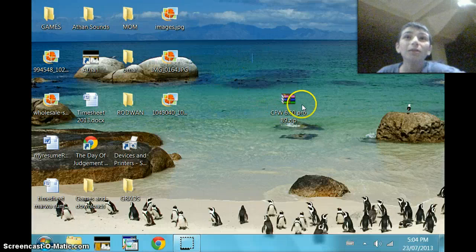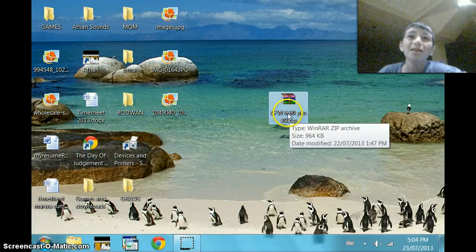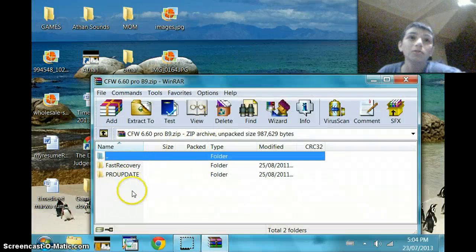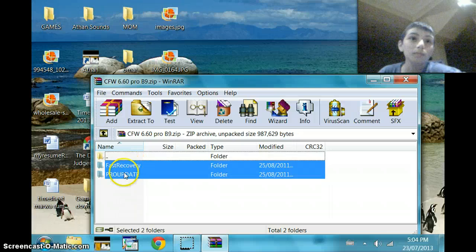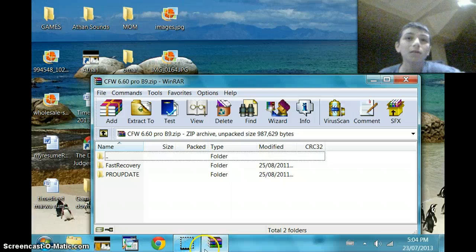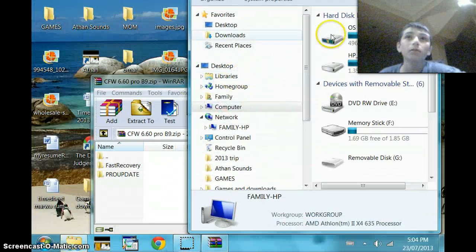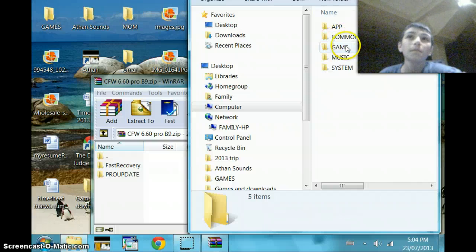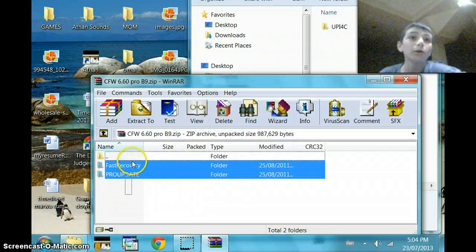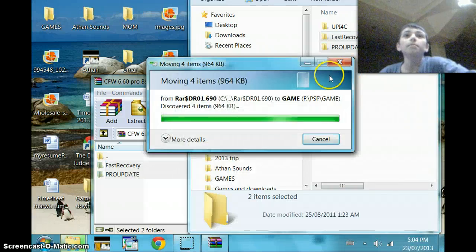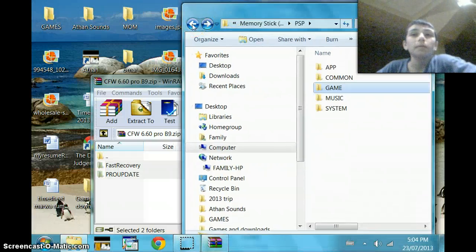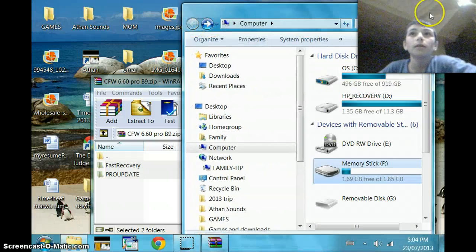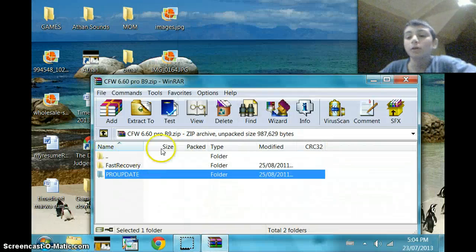And then you're going to have to need CFW 6.60 Pro B9. That's the custom firmware thing, so you're going to have to extract it. It's going to come out with these two. This only works with the B9, it doesn't work with the B10. So you're going to go once again to computer, that, click PSP, go into game, and bring both of these into here. And now you're going to go back and just exit out of that.